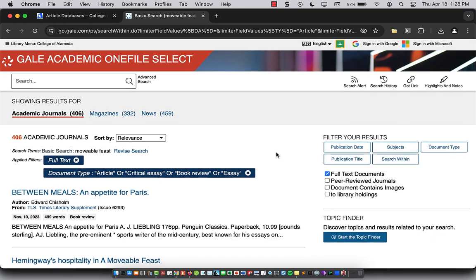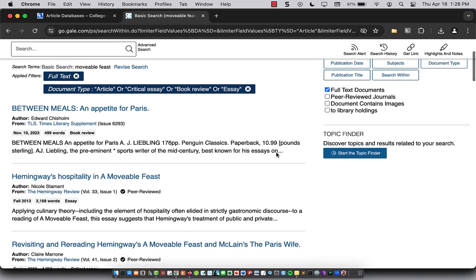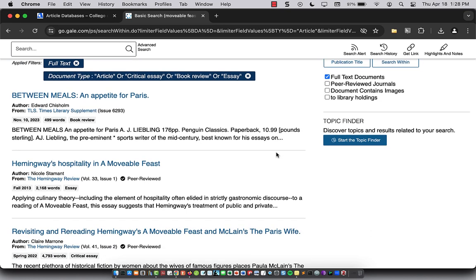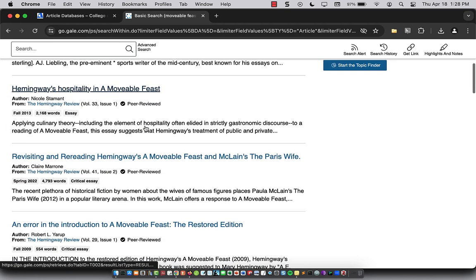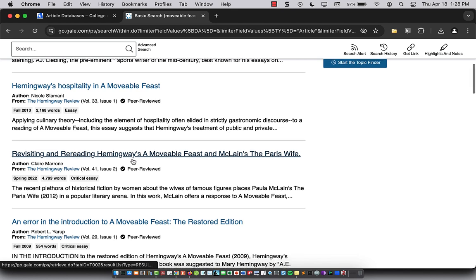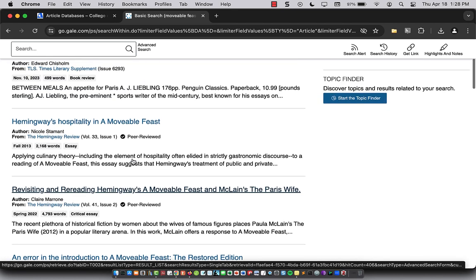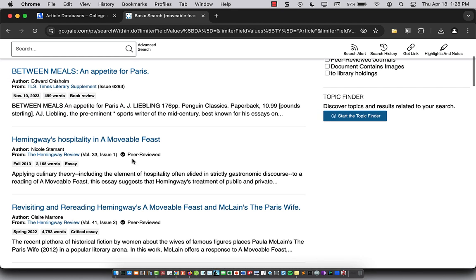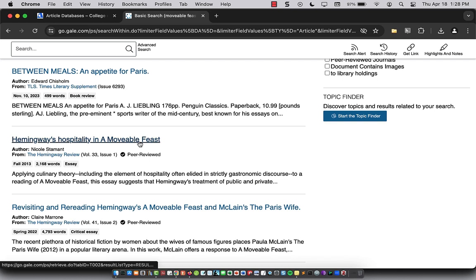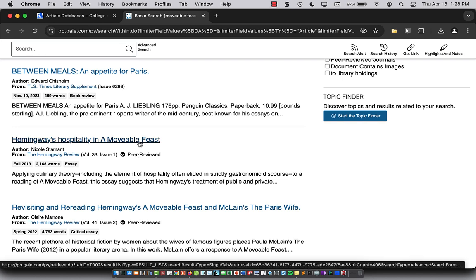So here I'll see a number of works that are either essays or critical essays or book reviews that you might want to use for your English assignment. So I'm going to click on a particular title.